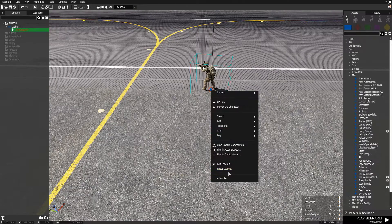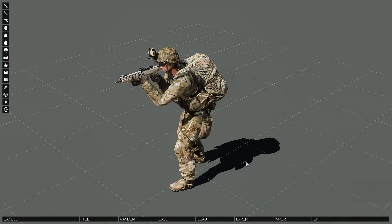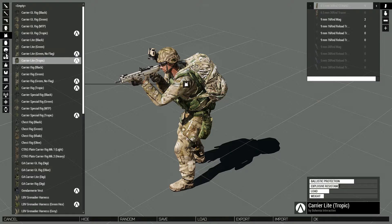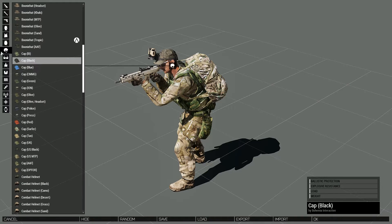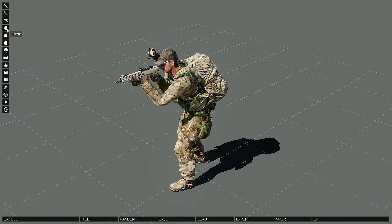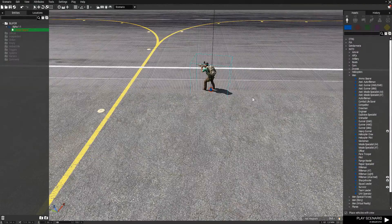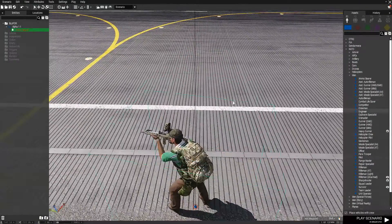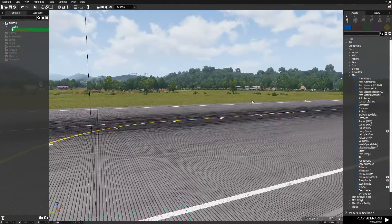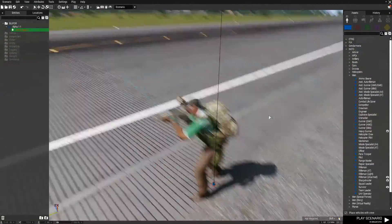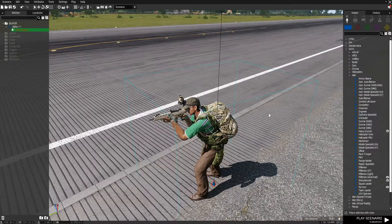I forgot to save it. So we are going to go in here, just change some simple stuff so you guys can see it, and boom. Now his uniform has changed. I forgot to save it a second ago, that's why it didn't change.